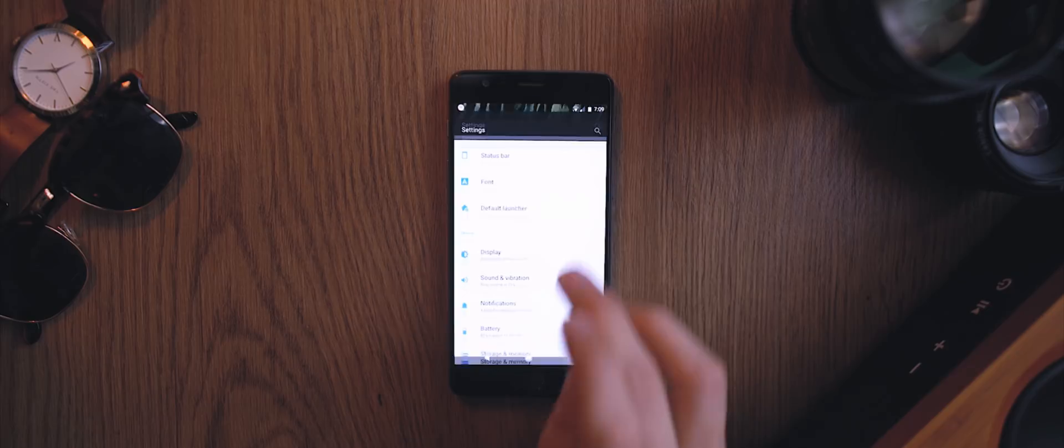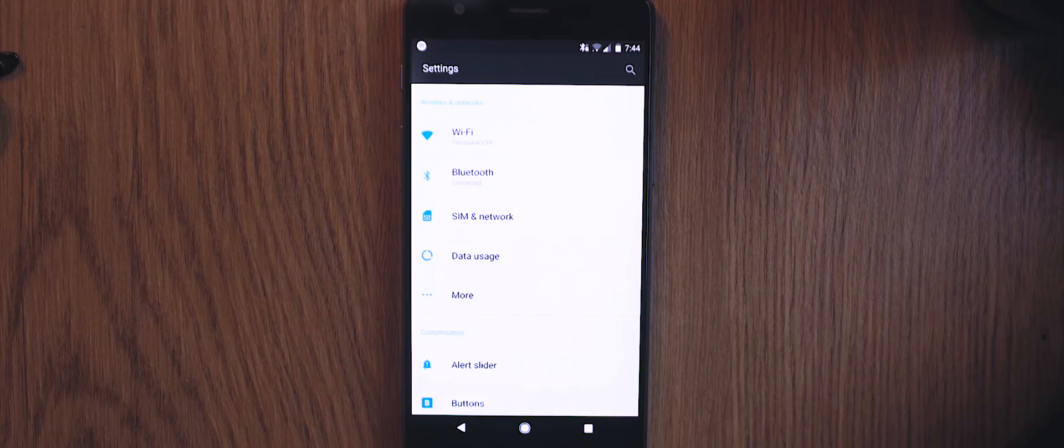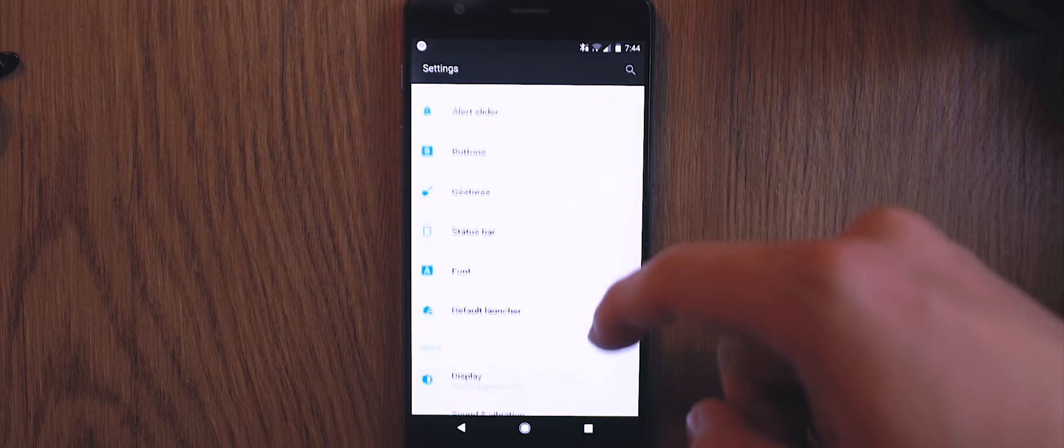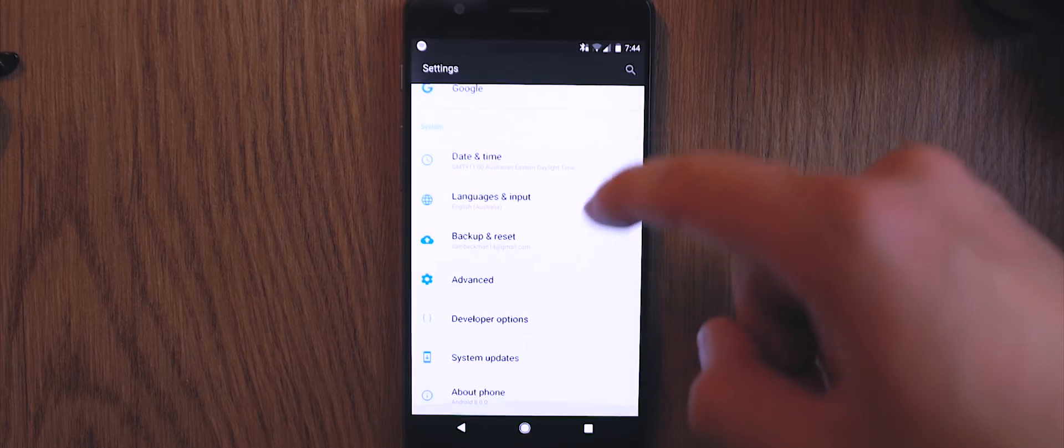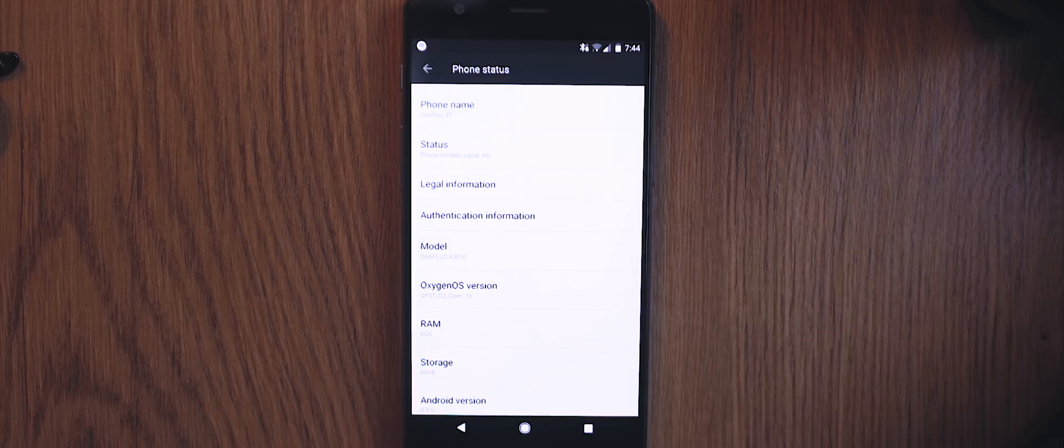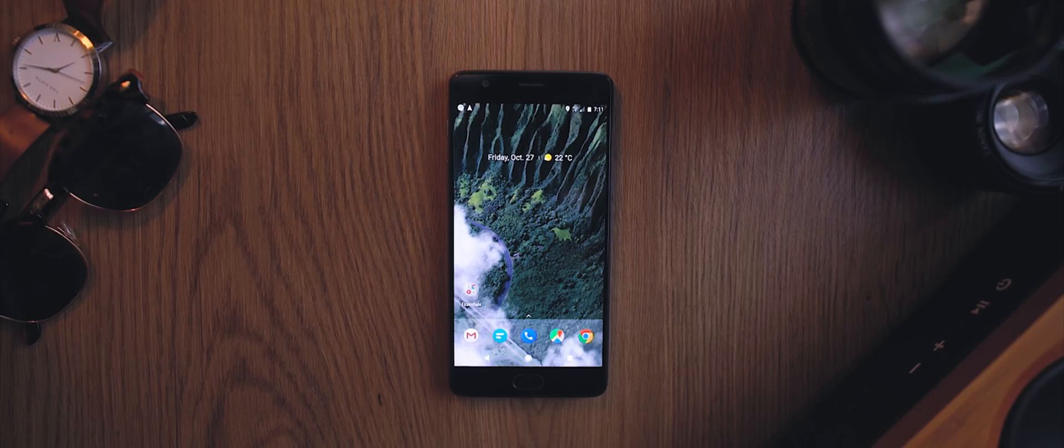We also have a slightly updated settings menu. It's definitely not condensed on OxygenOS as it is with stock Android. In fact, I think it's pretty much the same layout as we saw with the Nougat update, but it still looks a bit cleaner and it now has that blue color accent as well.